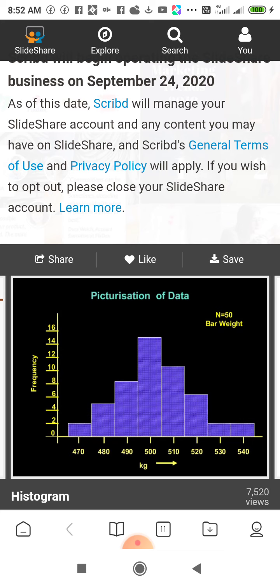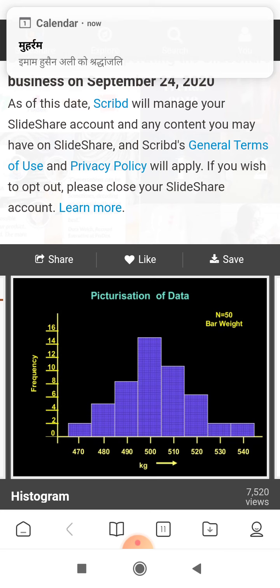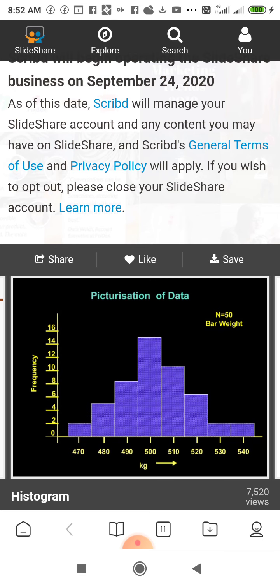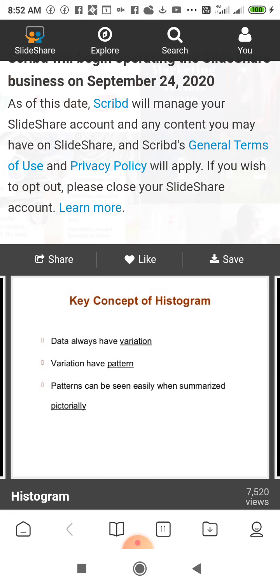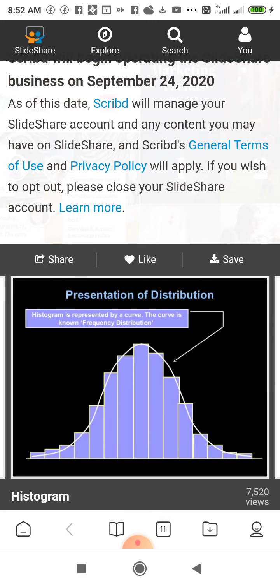It is the pictorial representation of the data on paper, so we can easily conclude from this figure what is the highest, what is the lowest, what is the average, and many questions are answered by this figure. Key concepts of histogram: data always have variation, variation has a pattern, and patterns can be seen easily when summarized pictorially. Here you can see the shape is very symmetric — data begins in ascending form, reaches maximum height, then descends, and the shape is the same on both sides.